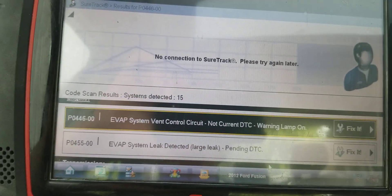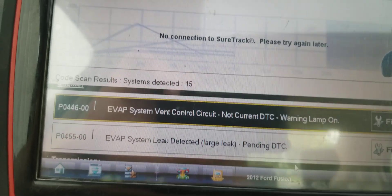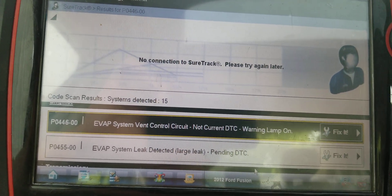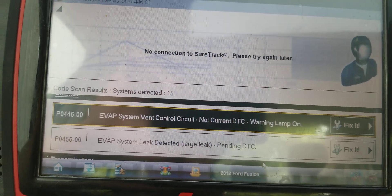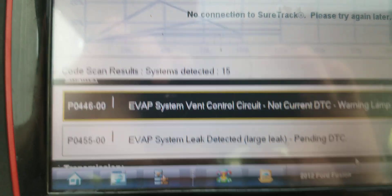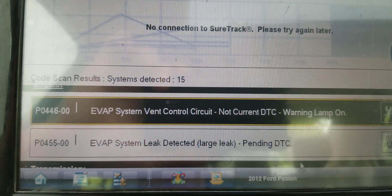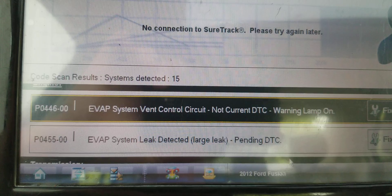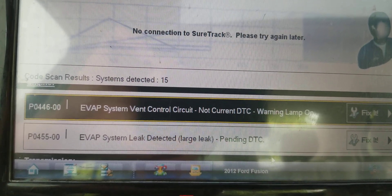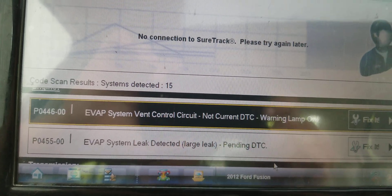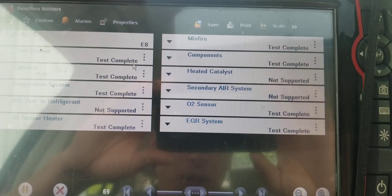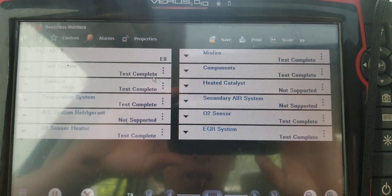I've been seeing a lot of EVAP problems lately — I don't know if it's the time of year. Anyway, we've got a P0446 for the vent control circuit on this system, and then we've also got a large leak code. Let's start looking at some data and see where we want to take this. Quick readiness monitors check — everything is completed, so we're good there.